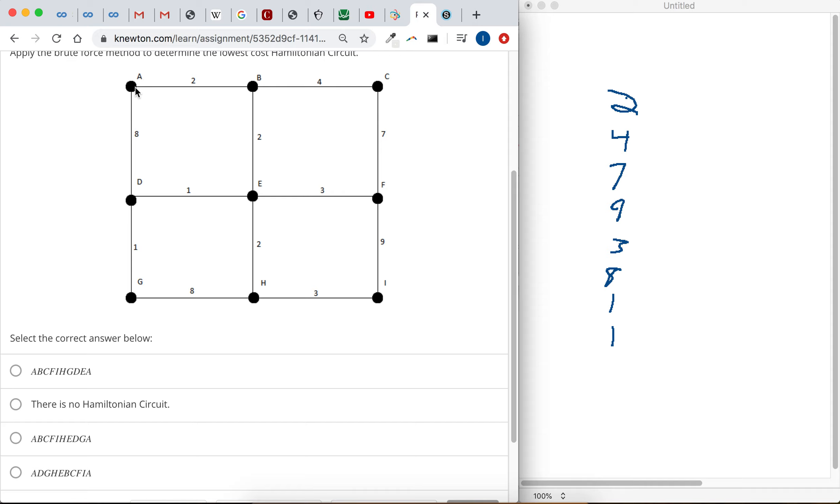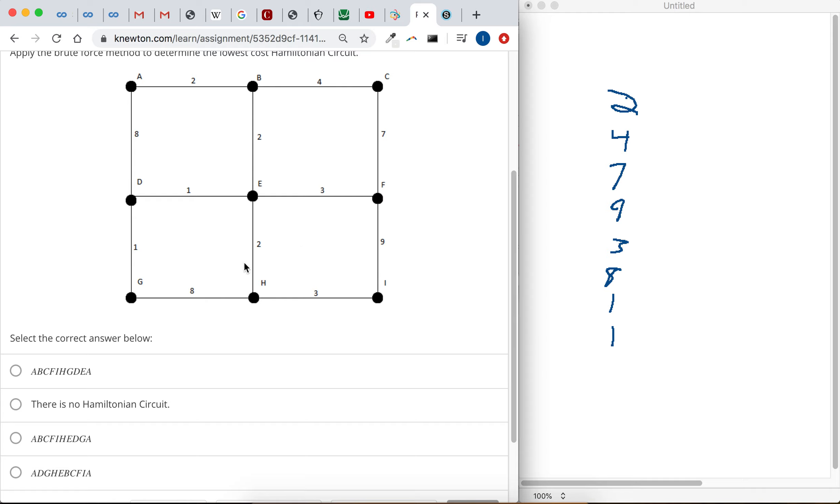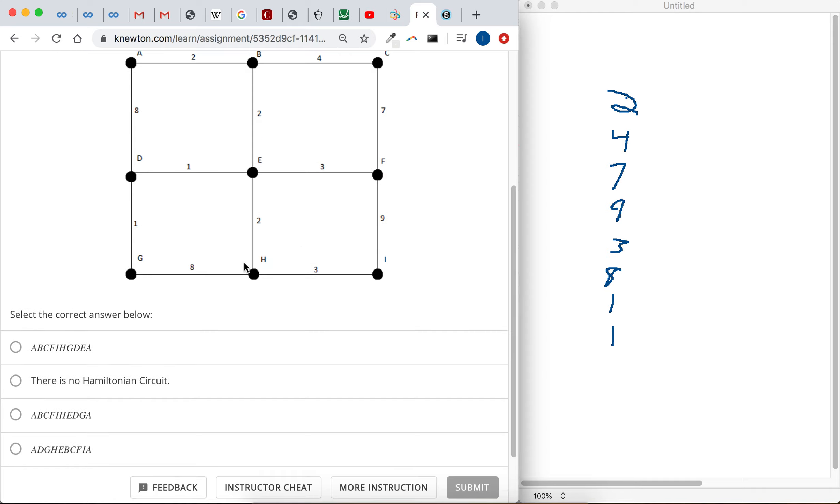Let's see. I don't know if there's a way to do a Hamiltonian circuit here. I don't think there's even a Hamiltonian circuit because a Hamiltonian circuit is where you visit every vertex, but you only touch each vertex once.